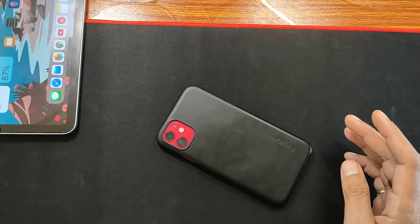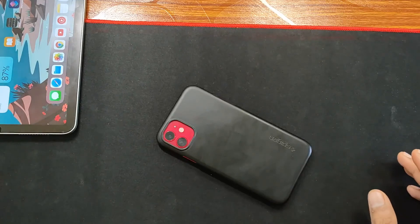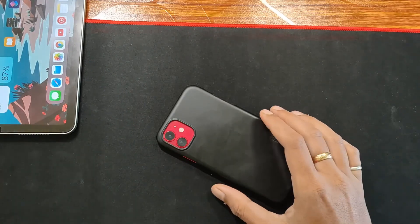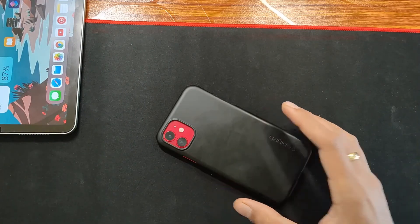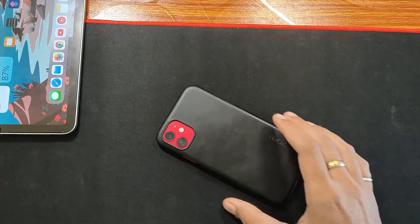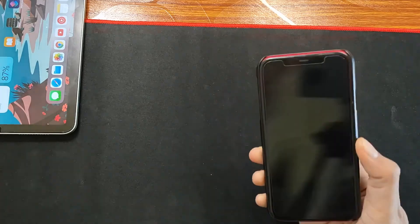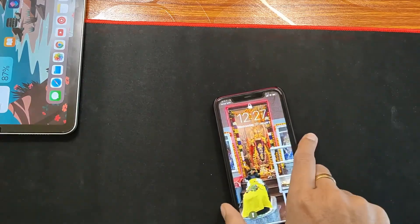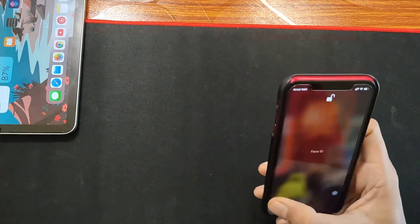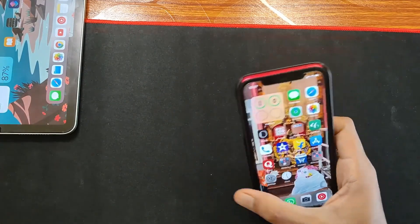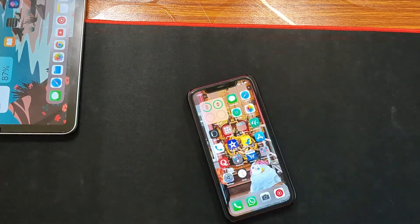I will make a review video on iOS 14.4 to cover more about the battery life, performance, and everything. Stay tuned and subscribe to the channel. As always, thanks for watching and have a great day.